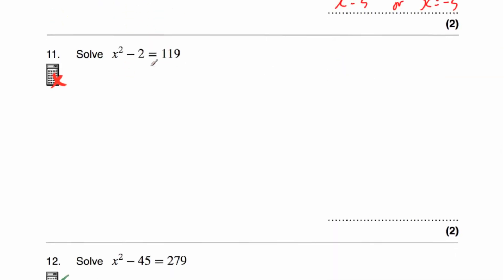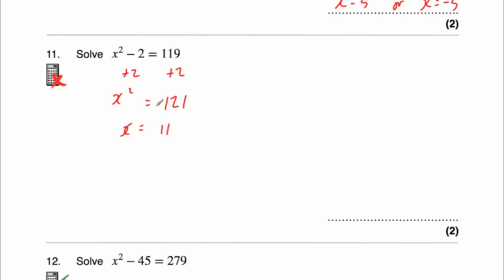Question 11 says solve x squared minus 2 is equal to 119. We want to get the x on its own, so let's add 2 to both sides of the equation. That gives us x squared on the left-hand side on its own. On the right-hand side, 119 plus 2 is 121. Now we're looking for a number squared to give us 121 — that's 11. So x could be equal to 11, because 11 times 11 is 121, or negative 11, because negative 11 times negative 11 is also 121. So x equals plus or minus 11, so x equals 11 or x equals negative 11.